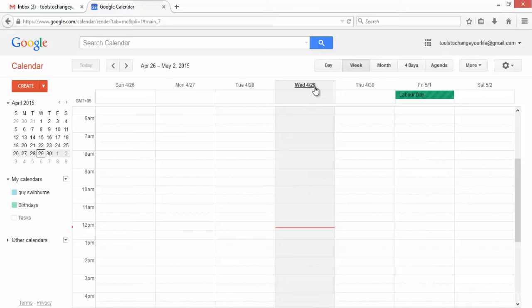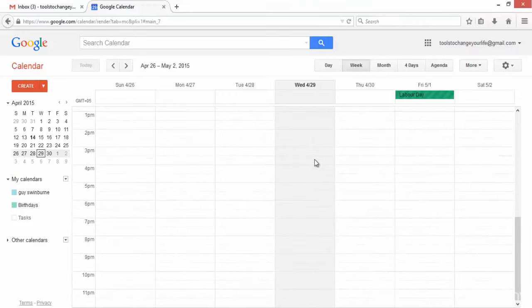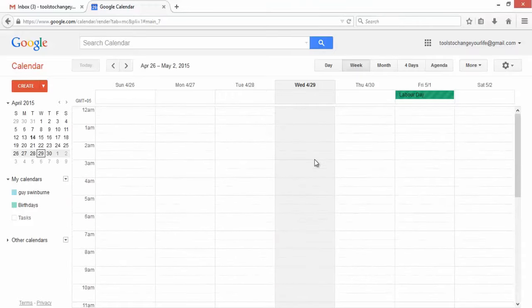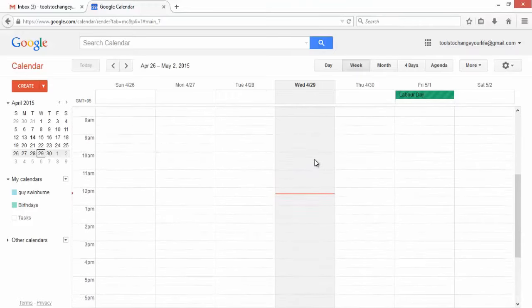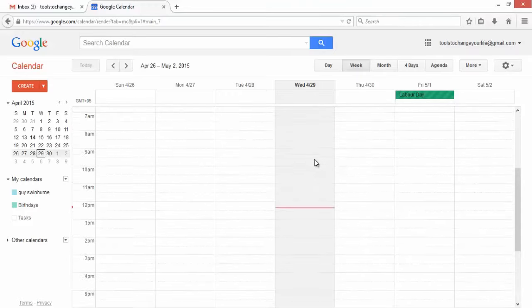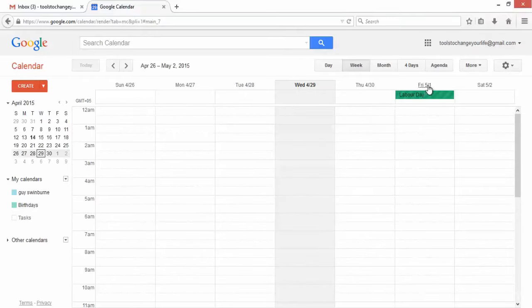So here we are, every day for this week. Currently it's Wednesday the 29th of April. As you can see, we have nothing at the moment. We have no diary dates for this day. We can see that on Friday the 1st of May it is actually Labor Day, which Google has marked in for us.